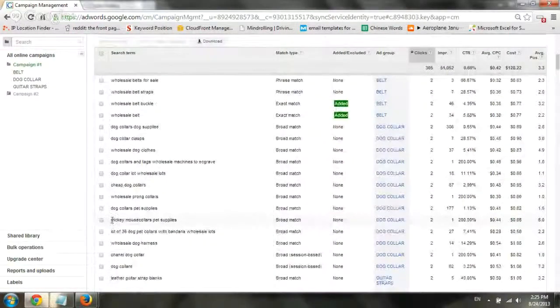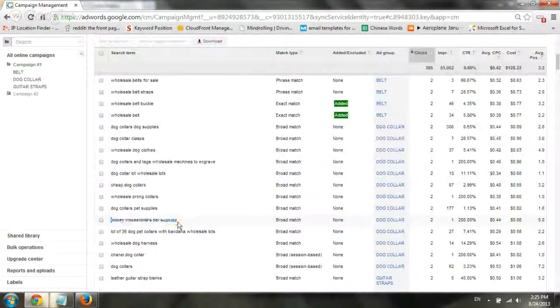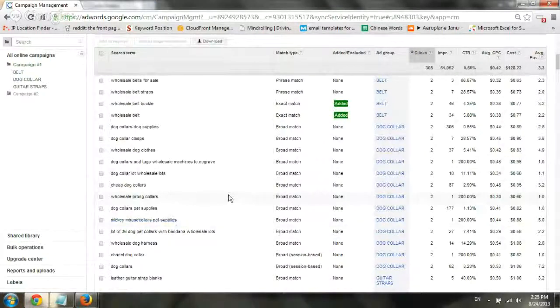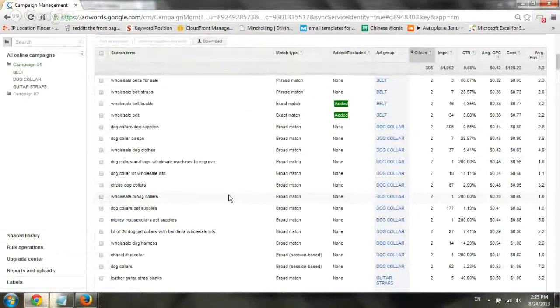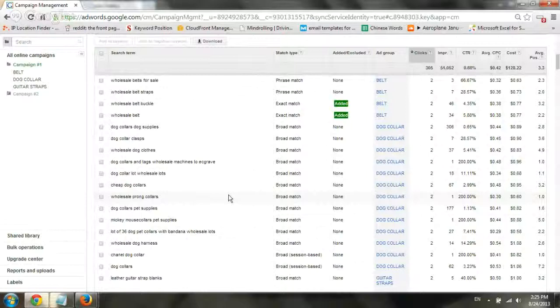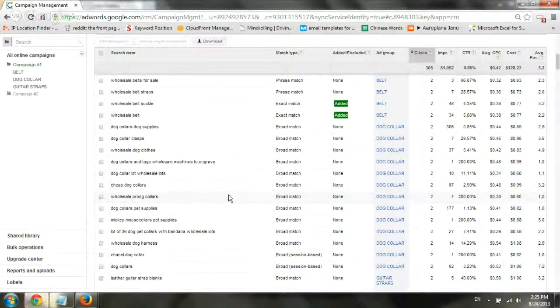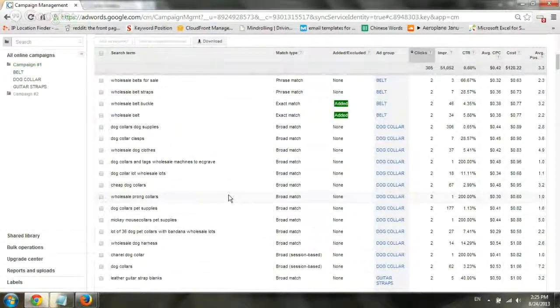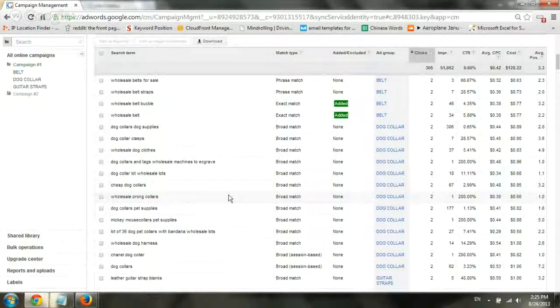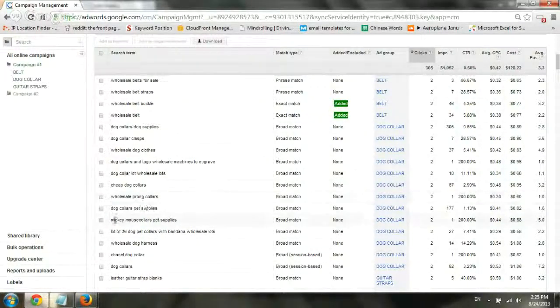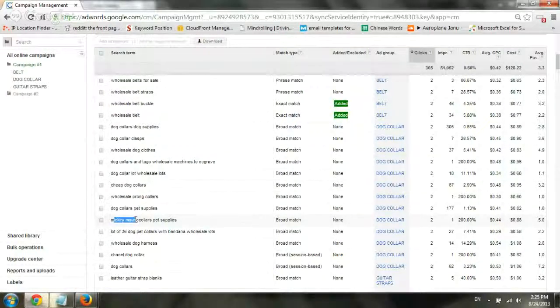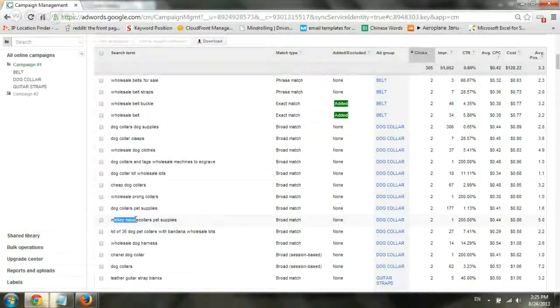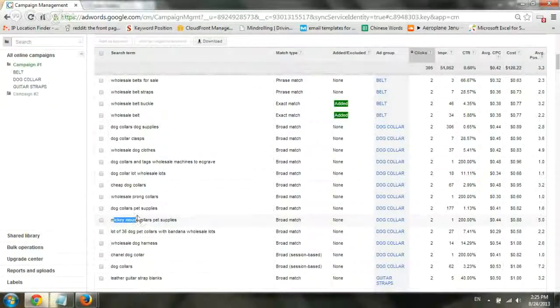And I'll take this for example. We sell, or the company sells wholesale pet supplies, so mainly leashes and belts and stuff like that. The wholesale dog collar is really what they sell. Now, they do not offer specific Mickey Mouse dog collars for wholesale. So, depending on what we want to do, we may want to actually add it to our negative terms.